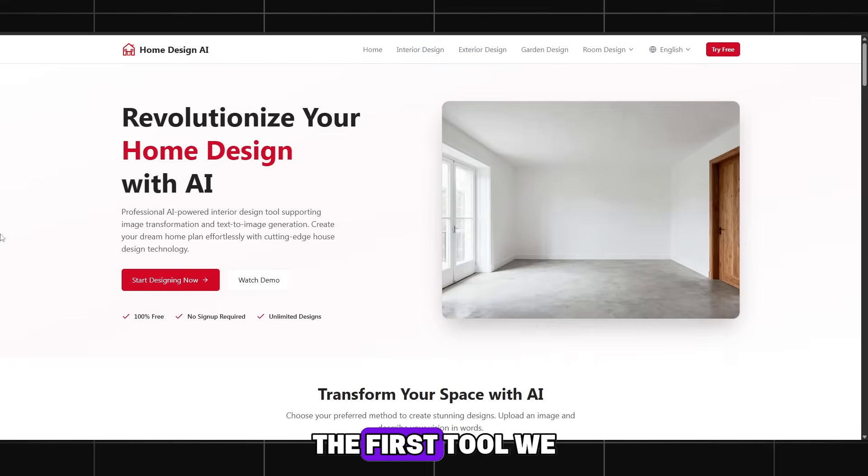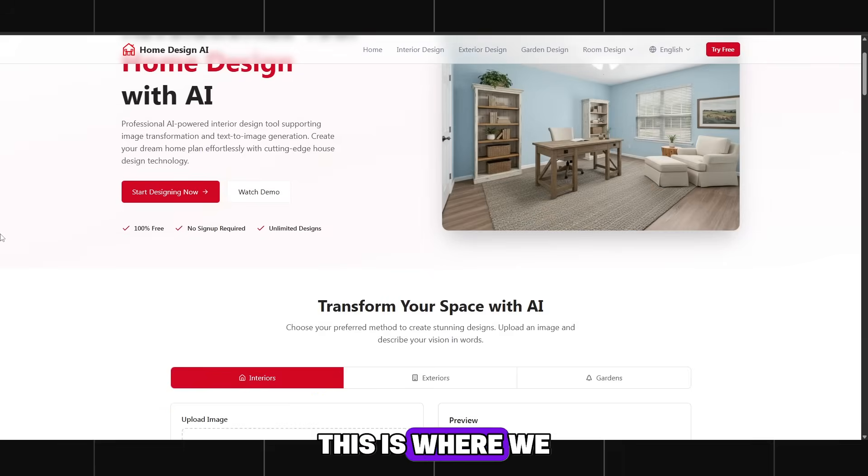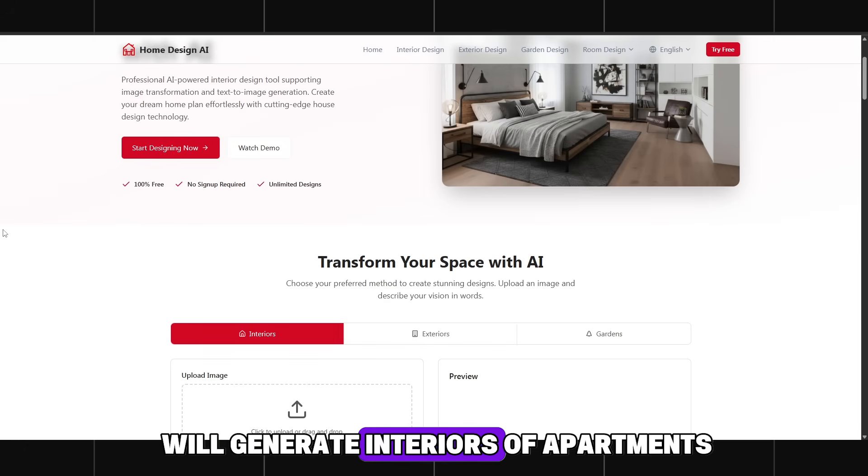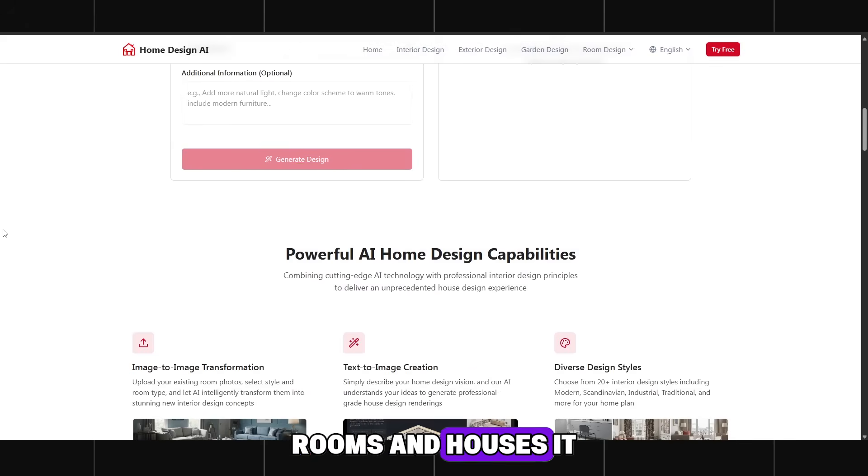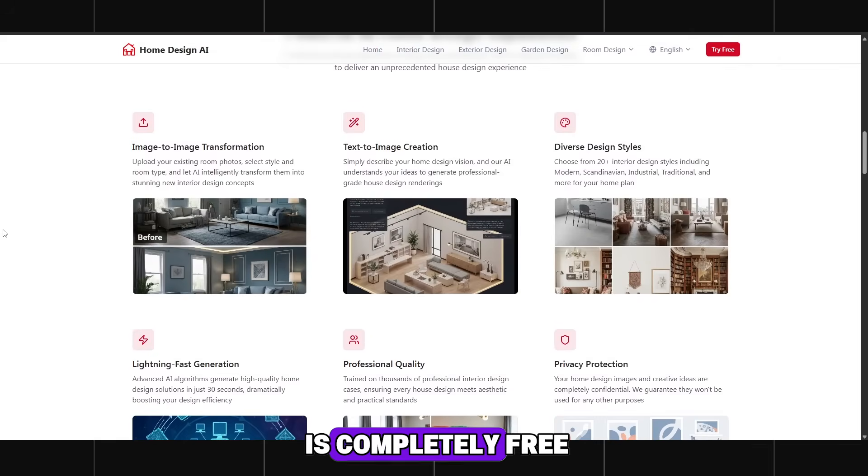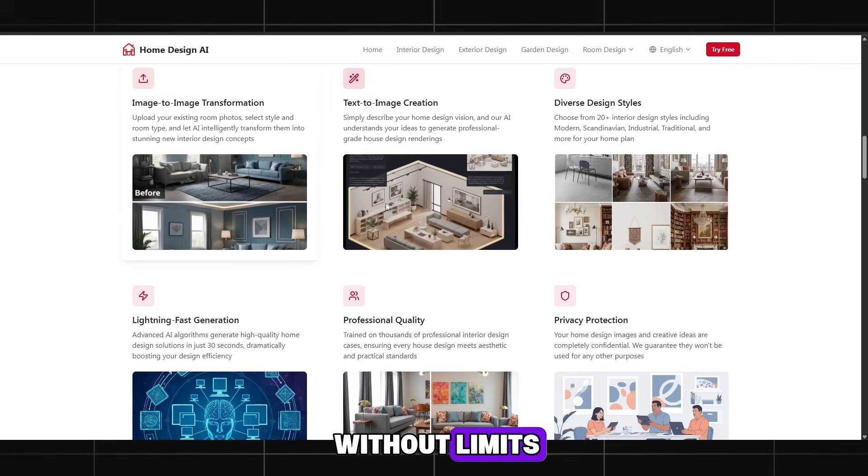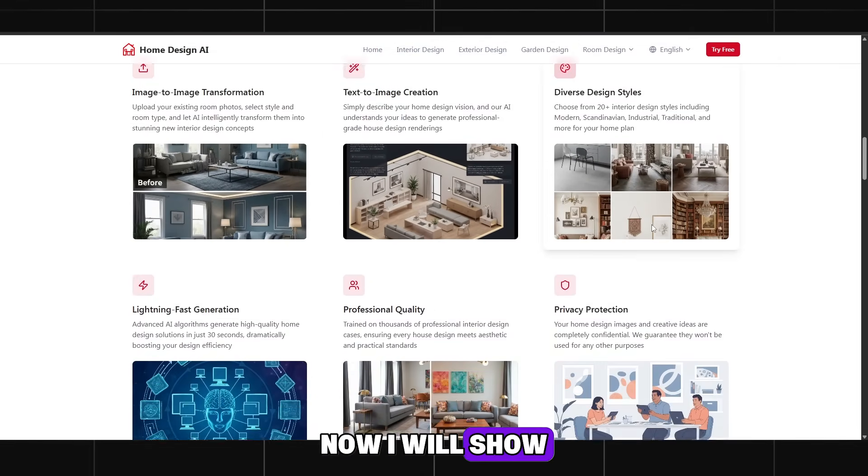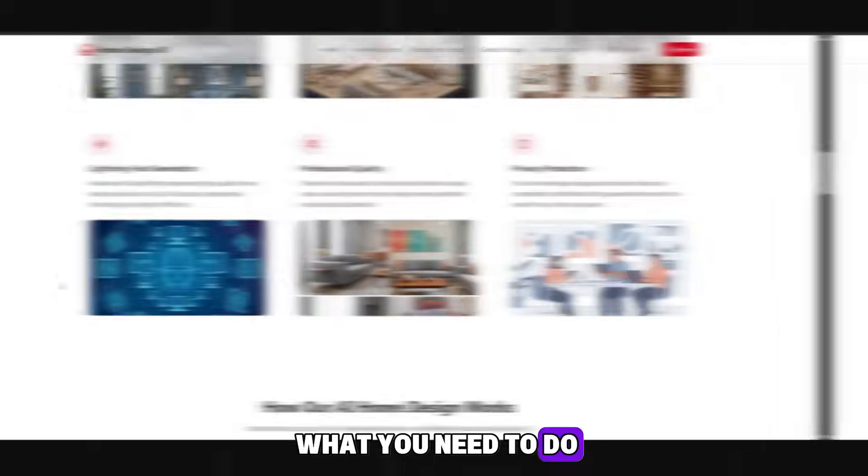The first tool we need is Home Design AI. This is where we will generate interiors of apartments, rooms, and houses. It is completely free. You can use it without limits. Now I will show you step-by-step what you need to do.